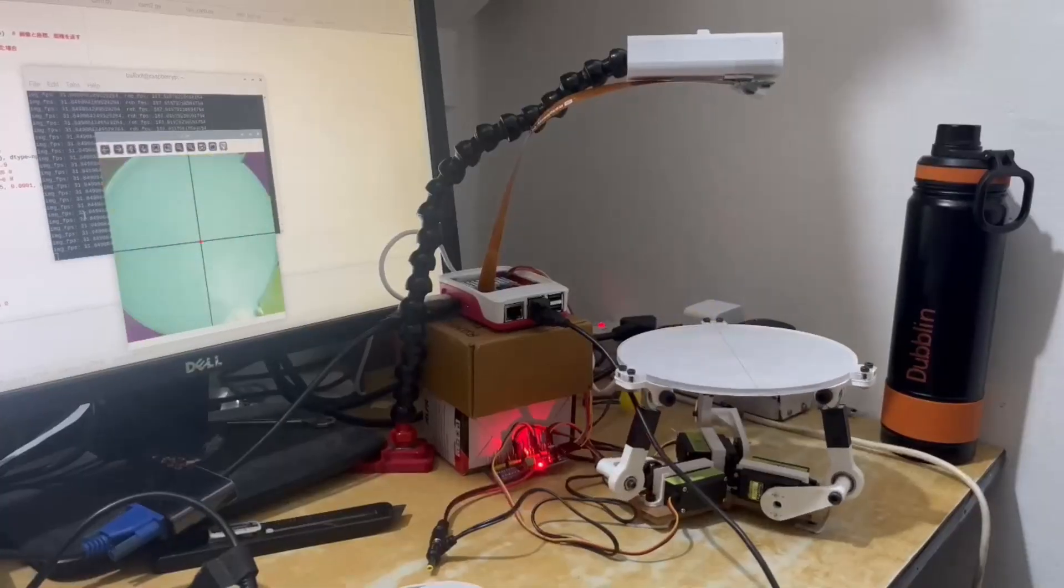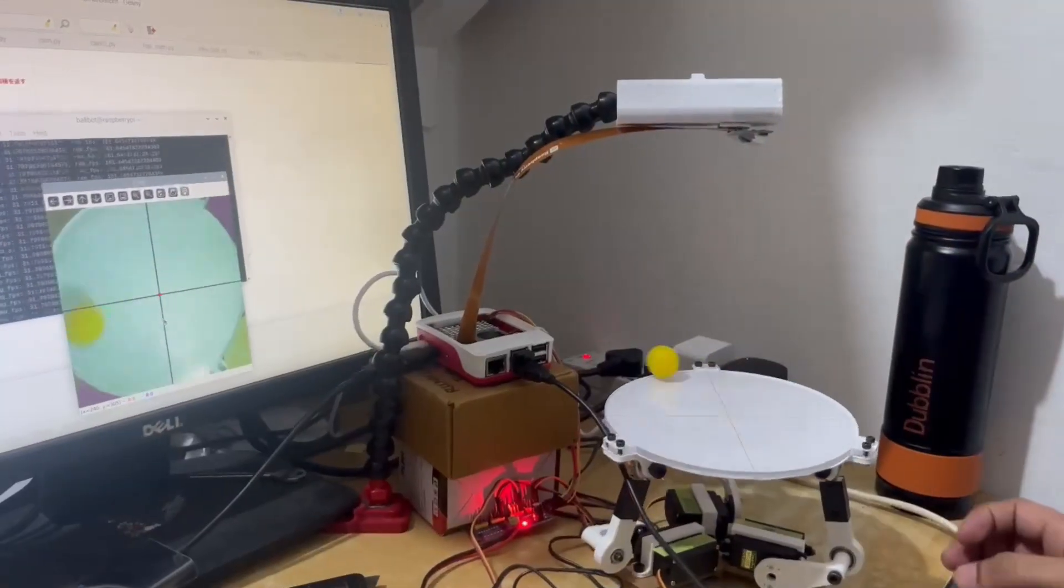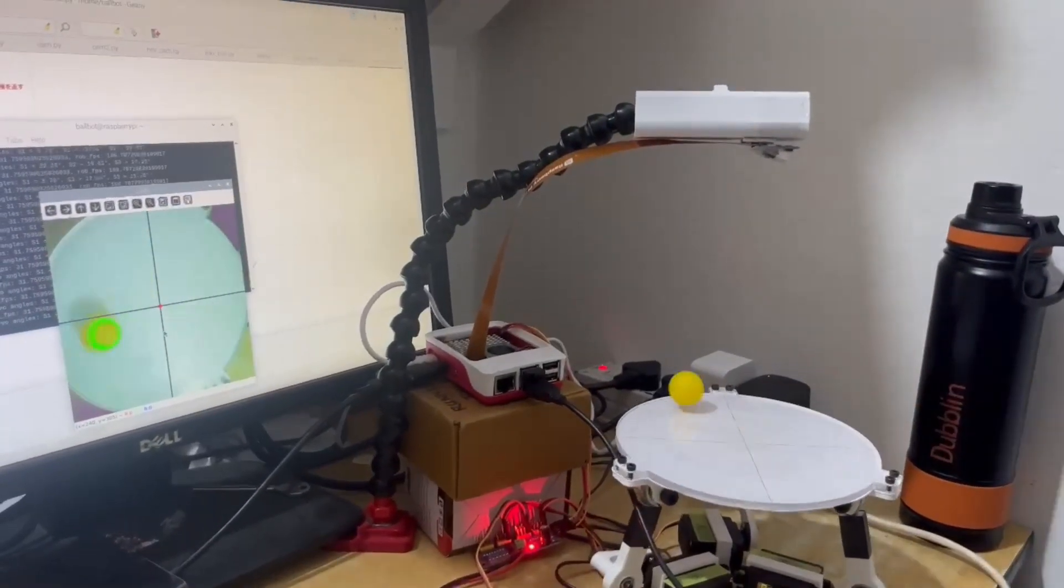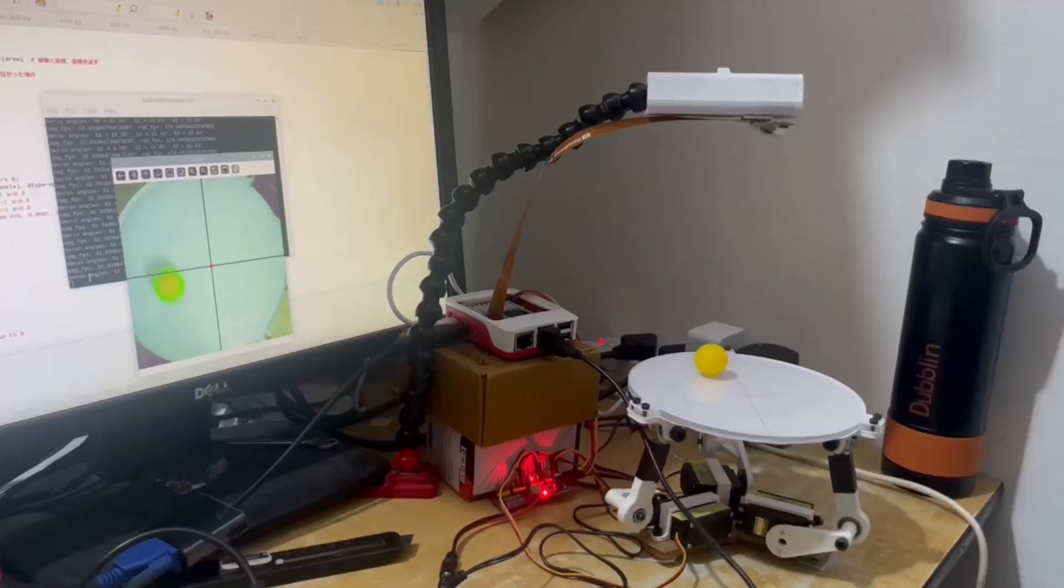And then, after hours of exhaustive PID tuning, we finally cracked a near-perfect configuration.